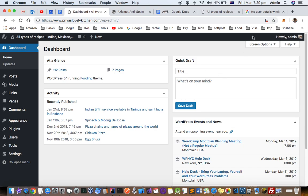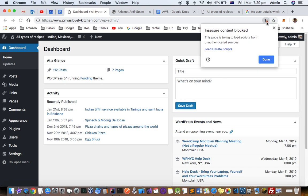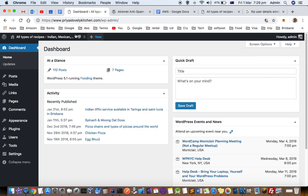Now you can see that it is showing this error over there: insecure content blocked, do you want to load unsafe script. And if you click on that here, it will be displayed in the red color HTTPS thing.